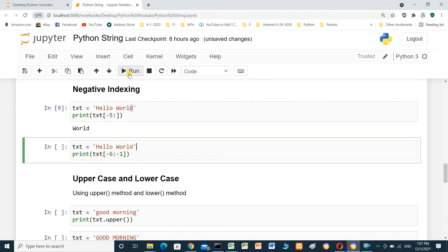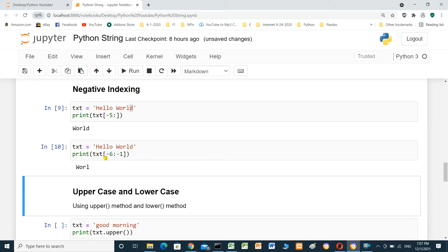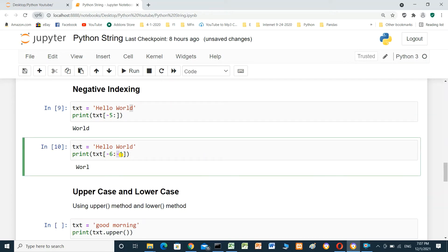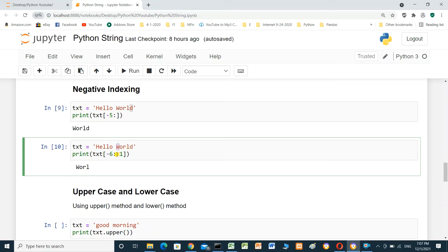Another example: print text from minus six to minus one, but not including minus one. The index minus one is 'd'. Starting from minus six gives us 'w', 'o', 'r', 'l', 'd' — ending at index minus one but not including index minus one.